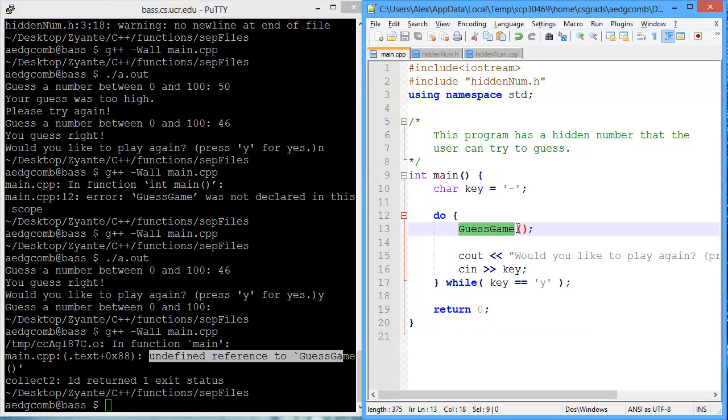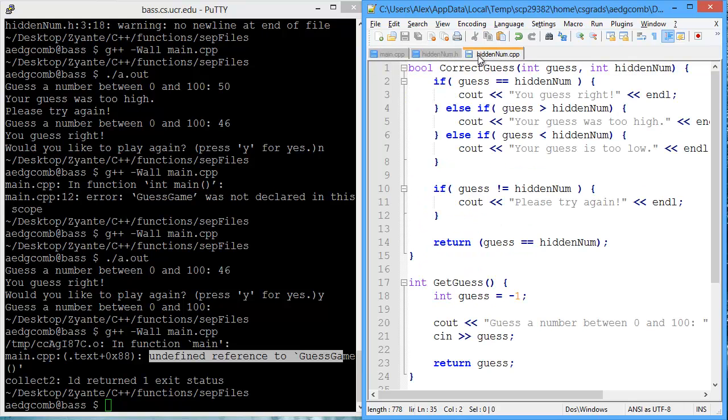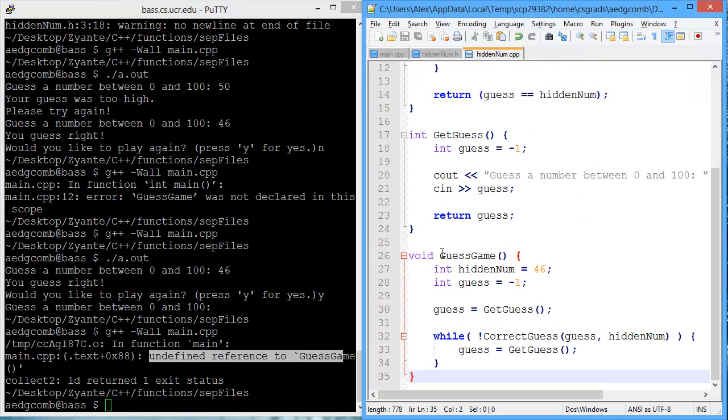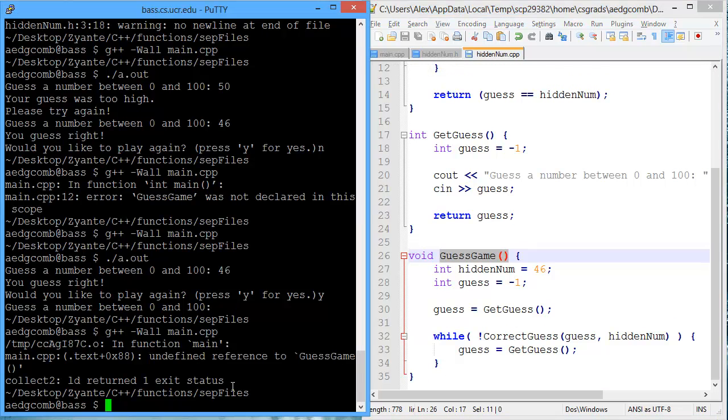So it's not aware of where this guess game came from. Now we've told it that HiddenNum is where the declaration is. But we haven't told it that HiddenNum.cpp is where the function is defined. So how do we do that?